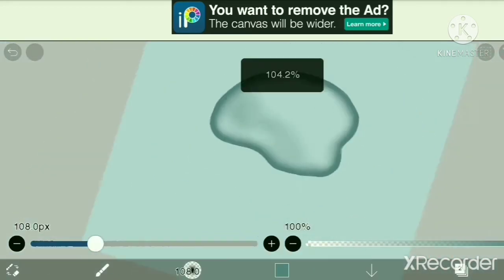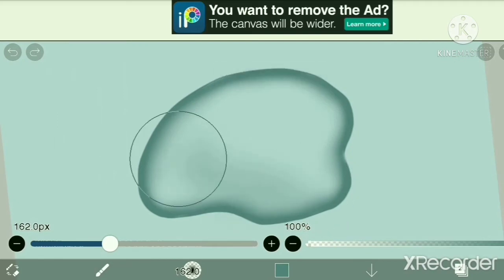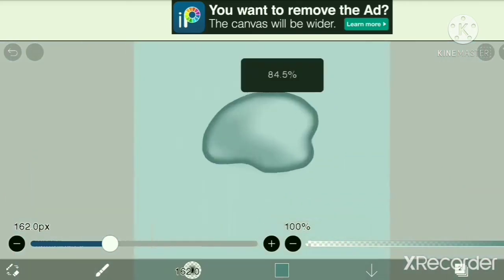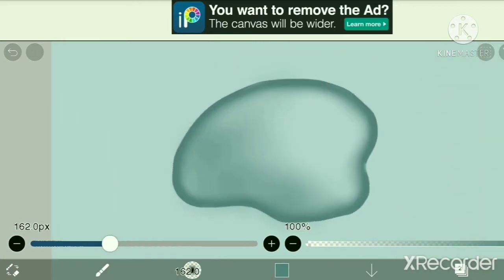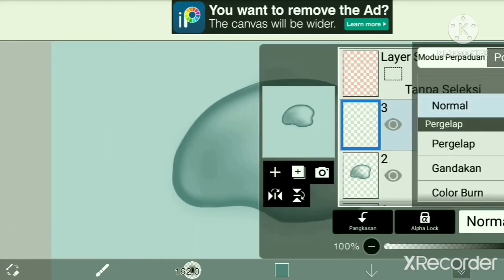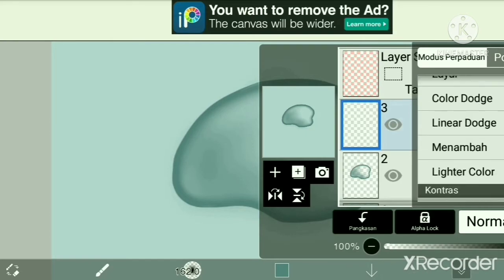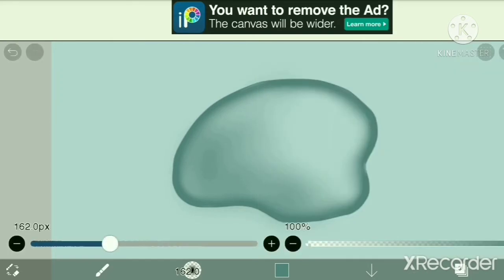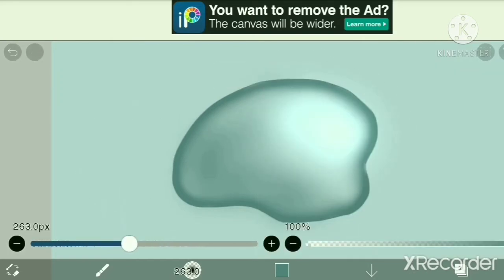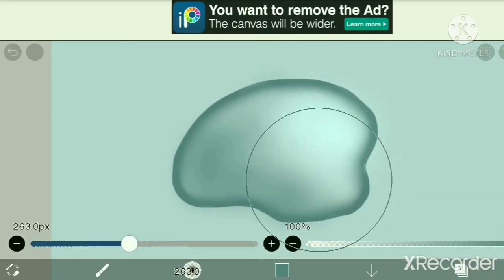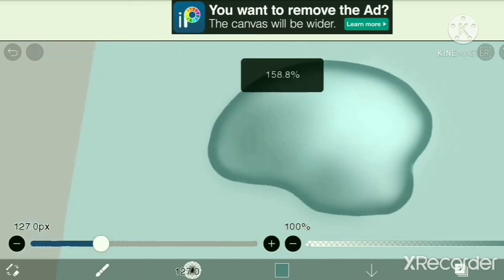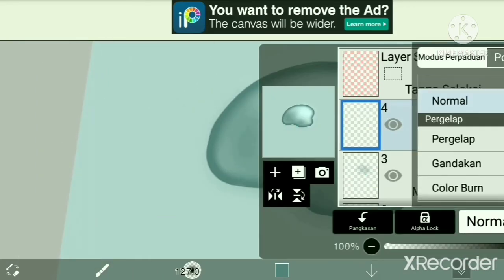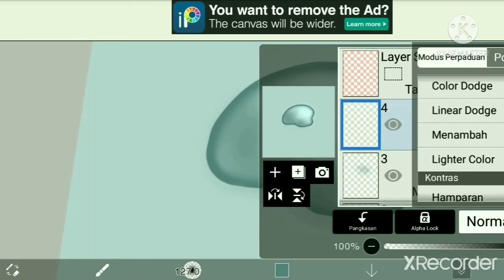Now go to blending mode and go to Add, then start coloring the top part or the highlight part where the water shines. Now go to Overlay.